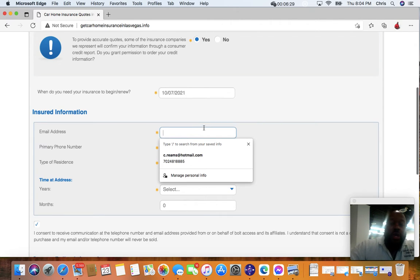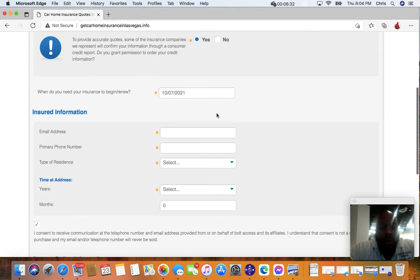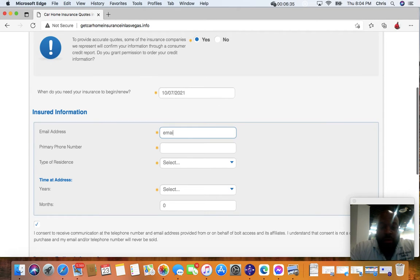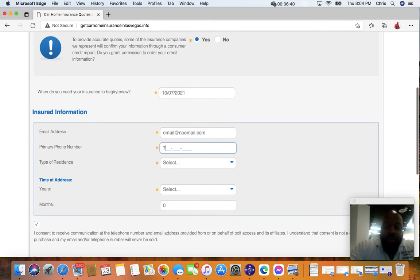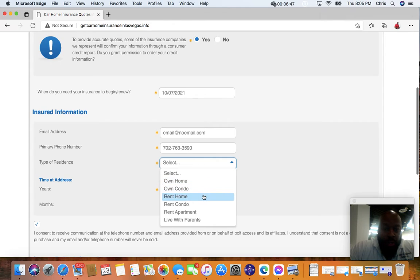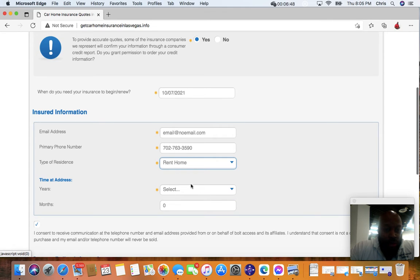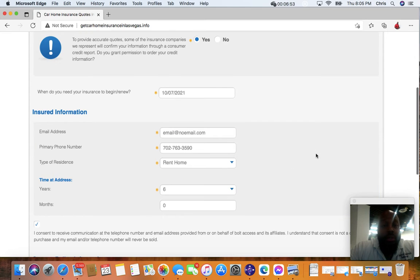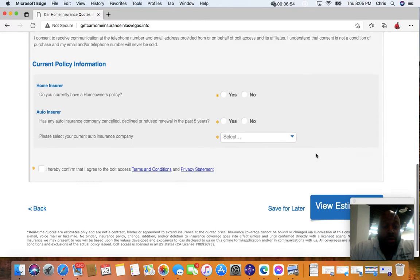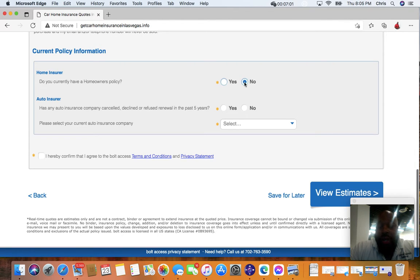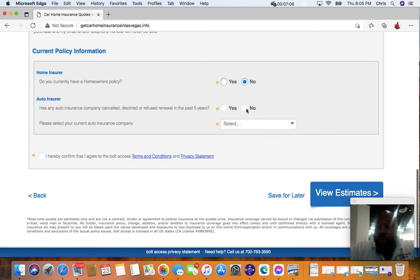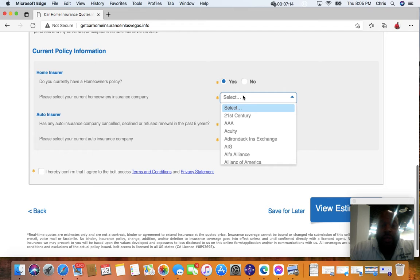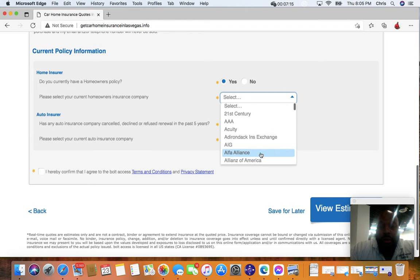So get your email. I'll just do email at noemail.com. Put your phone number in there, just put the company. Do your own rent, etc. Let's say you've been there for six years. Do you currently have a homeowner's policy? Maybe you do, maybe you don't, but for right now we'll leave that as no, especially if you're just trying to do auto only. If you're looking to do auto and home and you have a homeowner's policy, usually click yes and it'll have you enter the company.